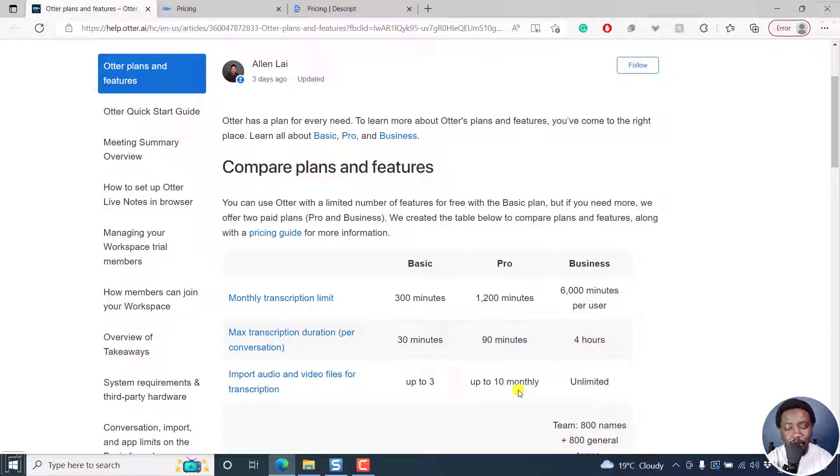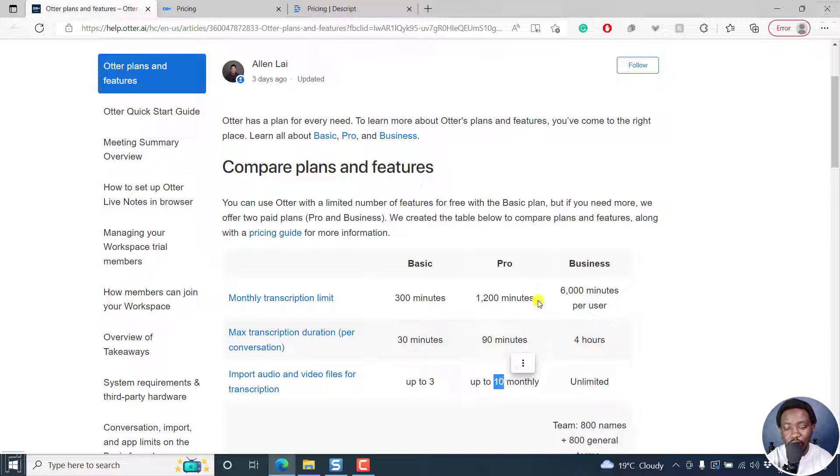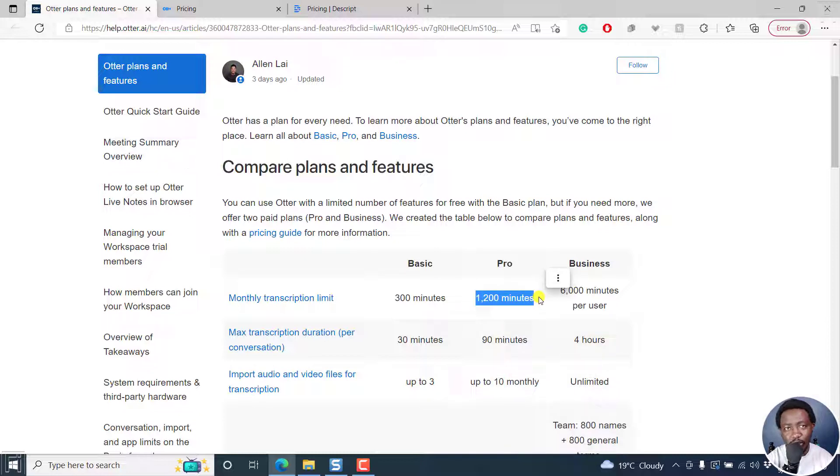The reason why I'm saying this is because can you imagine if you have up to 10 monthly imports of audio video, and your quota is 1200 minutes, that is the monthly transcription limit. Does it even make sense?